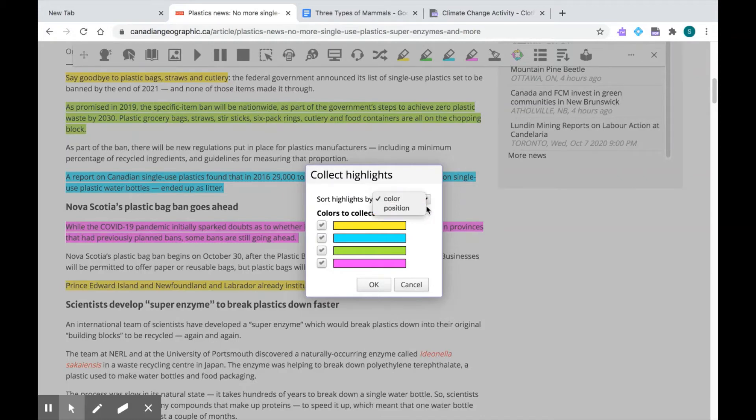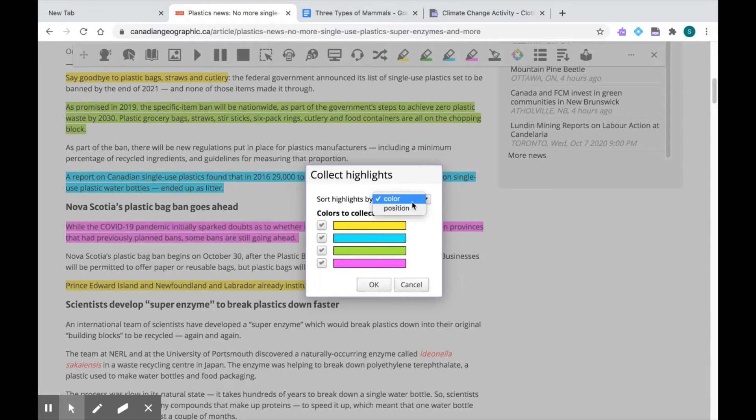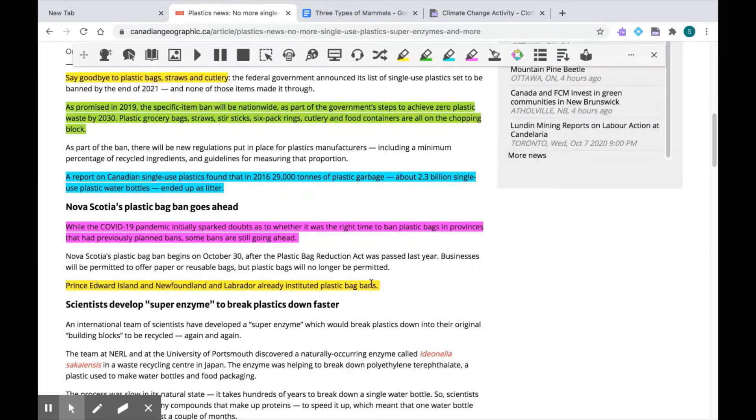So Read&Write will sort my highlights by color and by putting all the yellows together and all the greens, etc. Or I can choose to put the highlights by position. So it'll group all my highlights based on the way it shows up on the web page. This is up to you. You choose what works for you. So when I click OK...